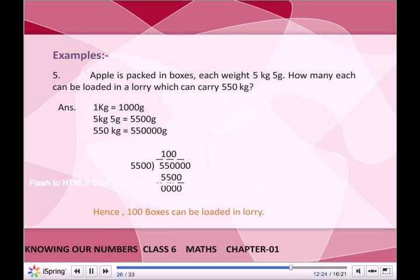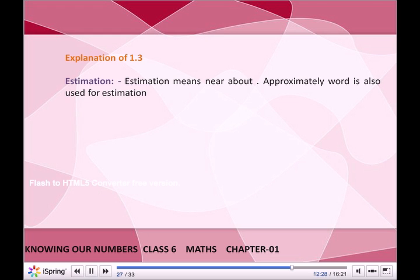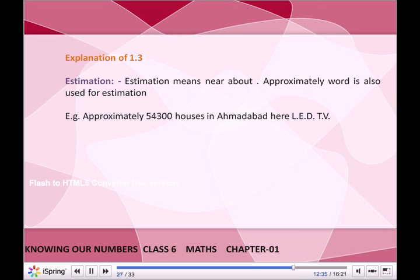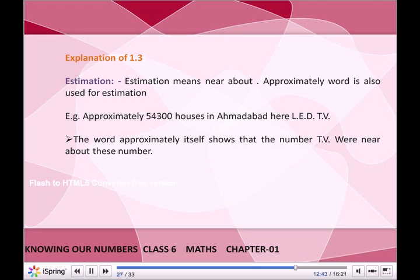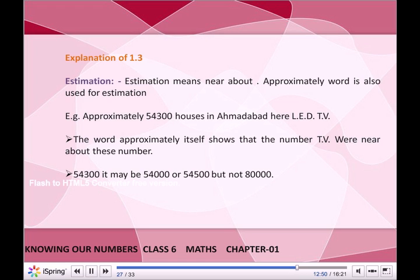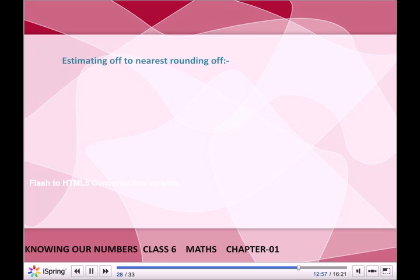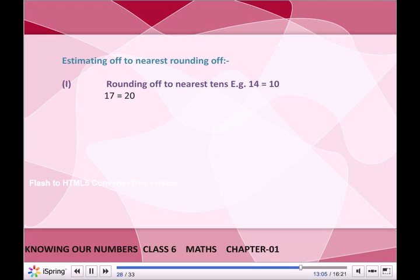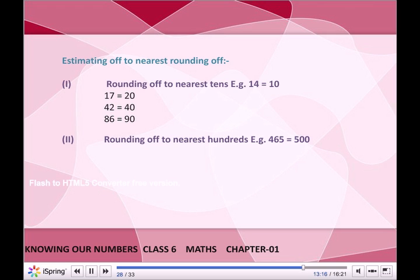Estimation means near about; the word 'approximately' is also used for estimation. For example, approximately 54,300 houses in Ahmedabad have LED TV. The word 'approximately' shows that the number of TVs is near about 54,300 — it may be 54,000 or 54,500, but not 80,000. Rounding off to nearest tens: 14 → 10; 17 → 20; 42 → 40; 86 → 90.